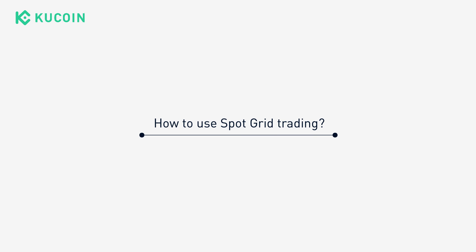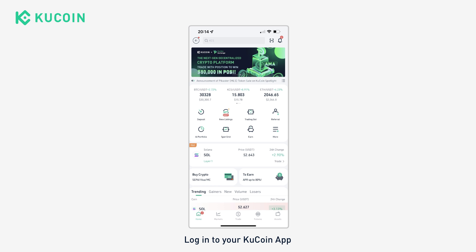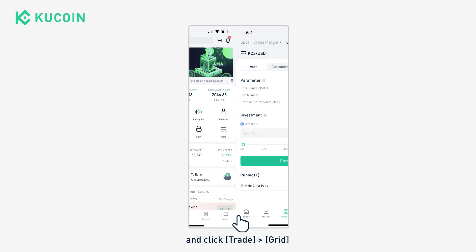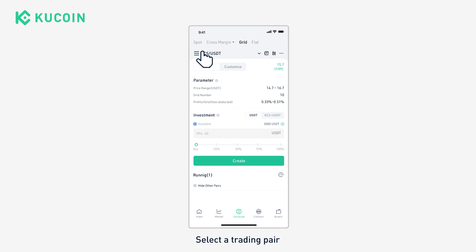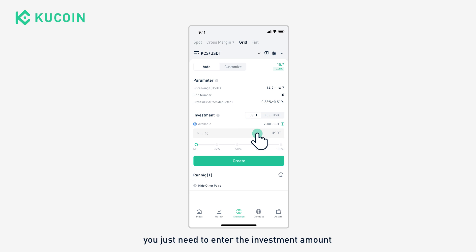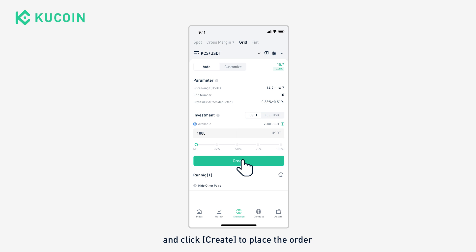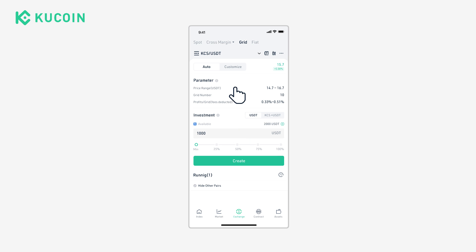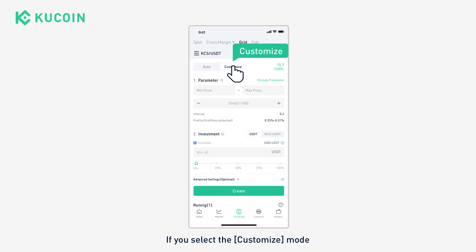How do you start grid trading? Log into the KuCoin app and click Trade, then select the trading pair. If you select Auto mode, you just need to enter the investment amount and click Create to place the order.